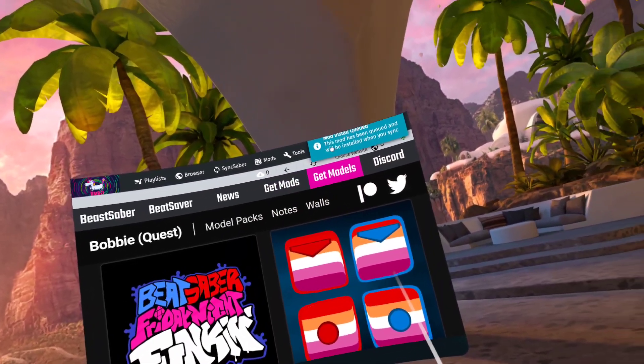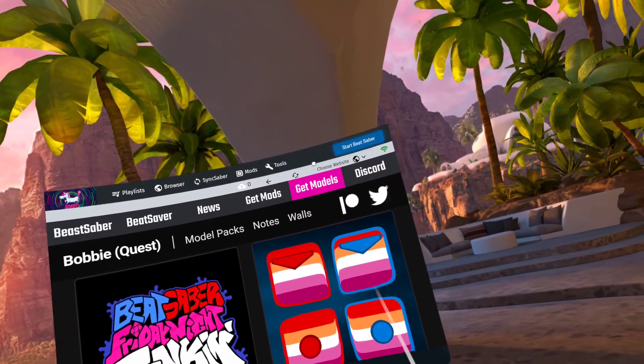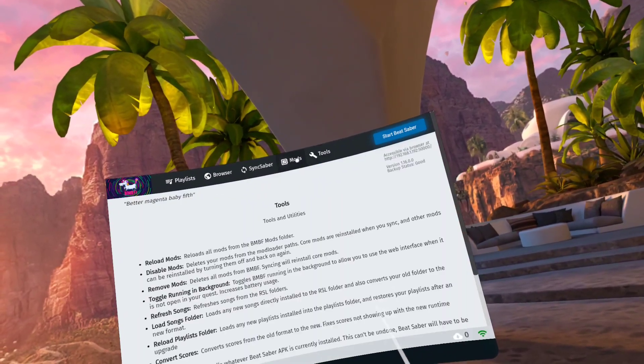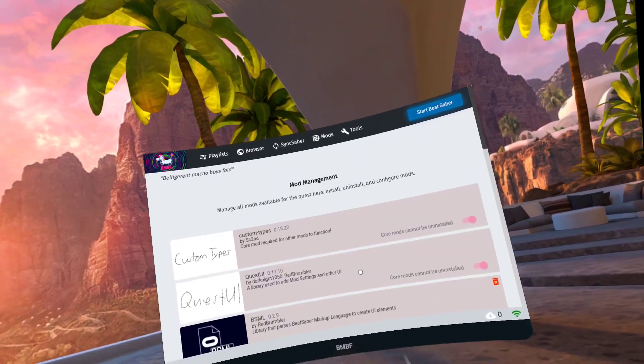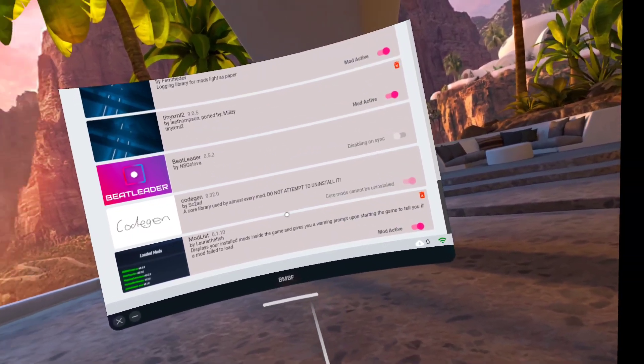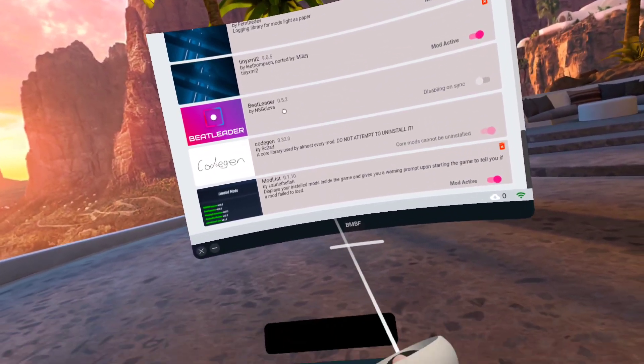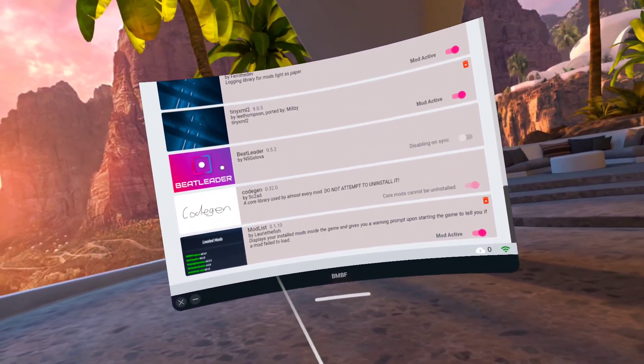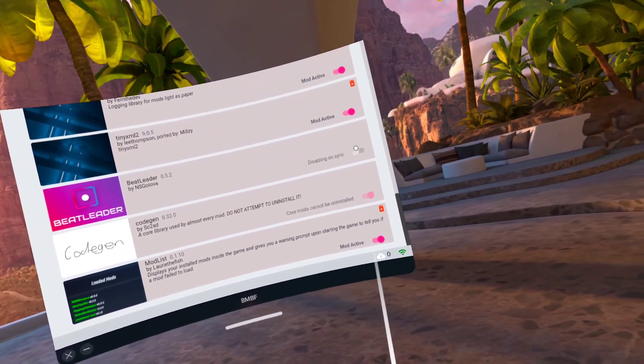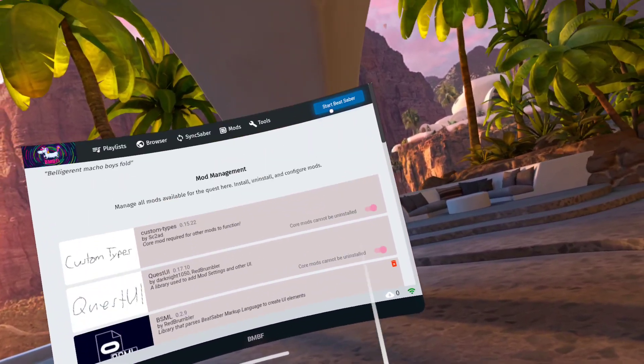Mod install has been queued, OK. But then you're gonna go to mods here, and as you can see, it's not disabling on sync. What? OK.